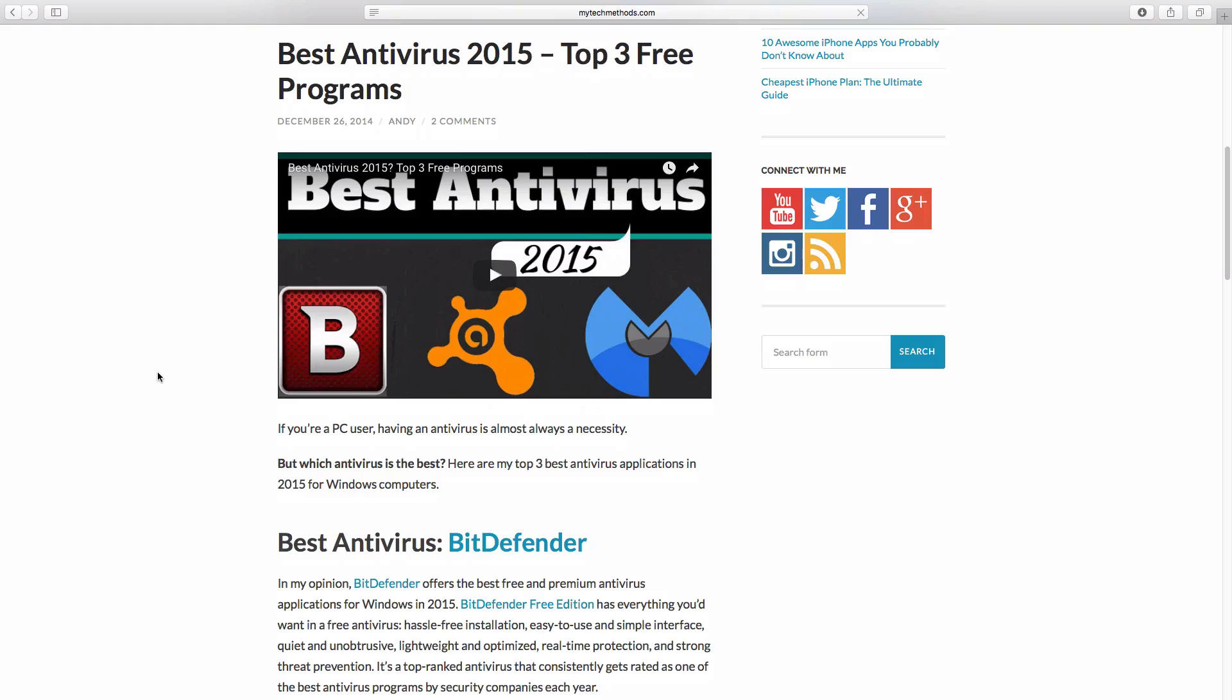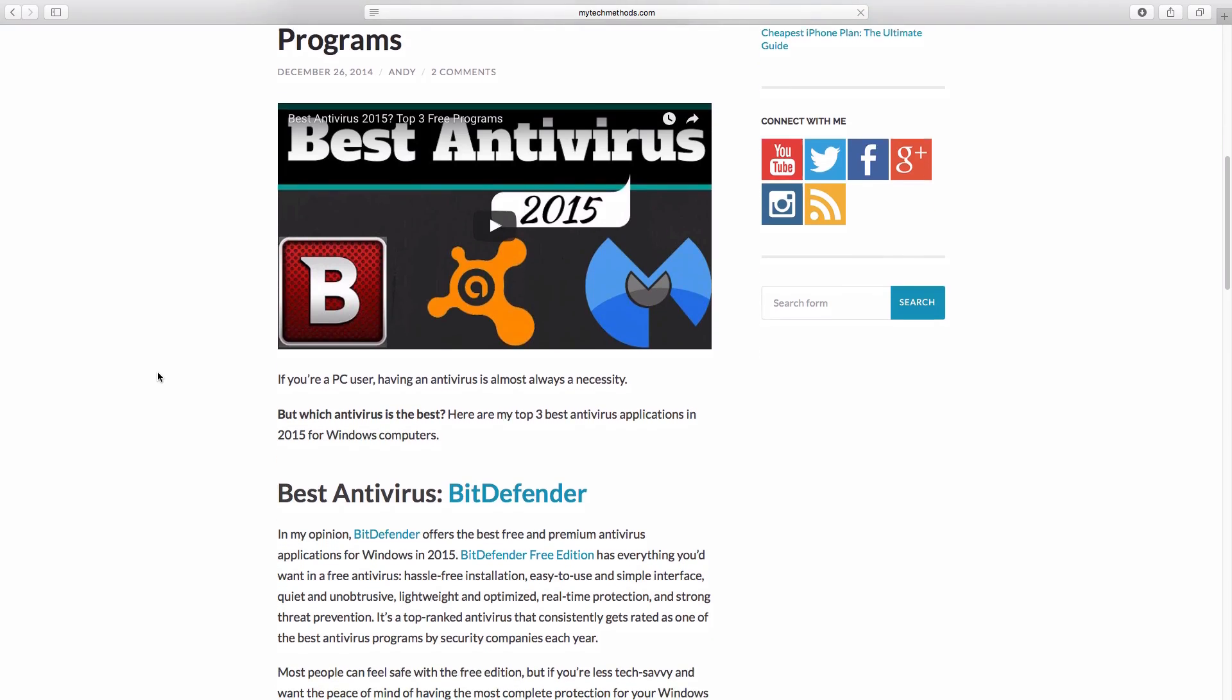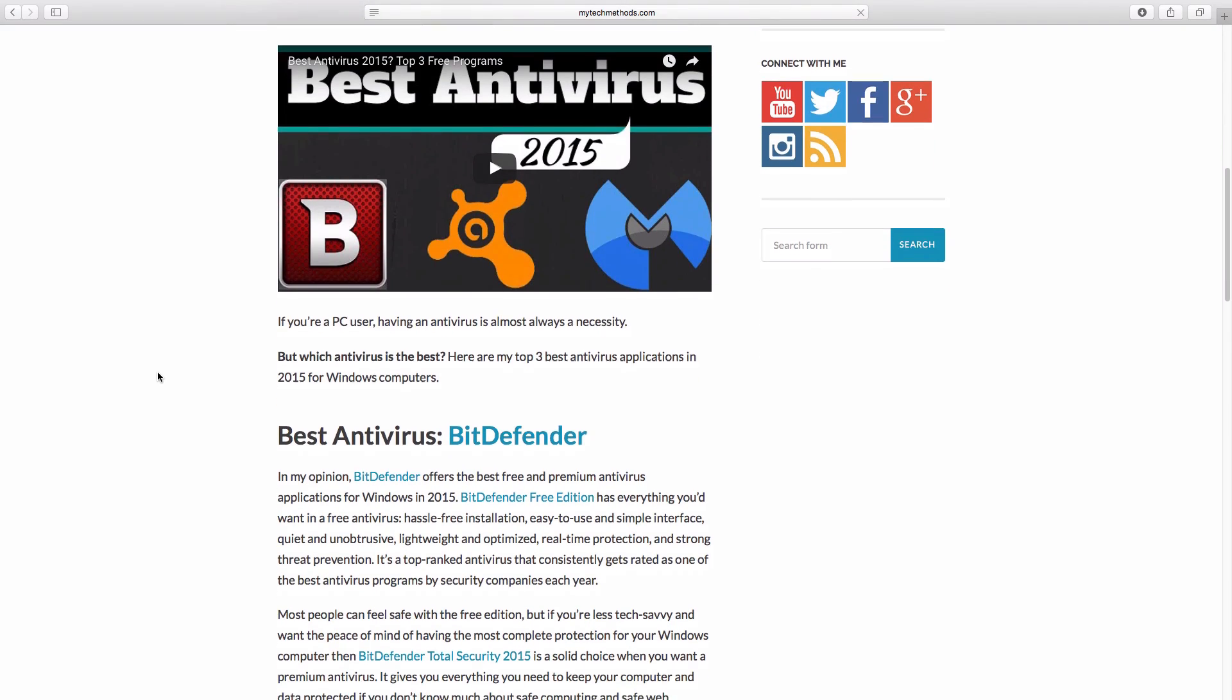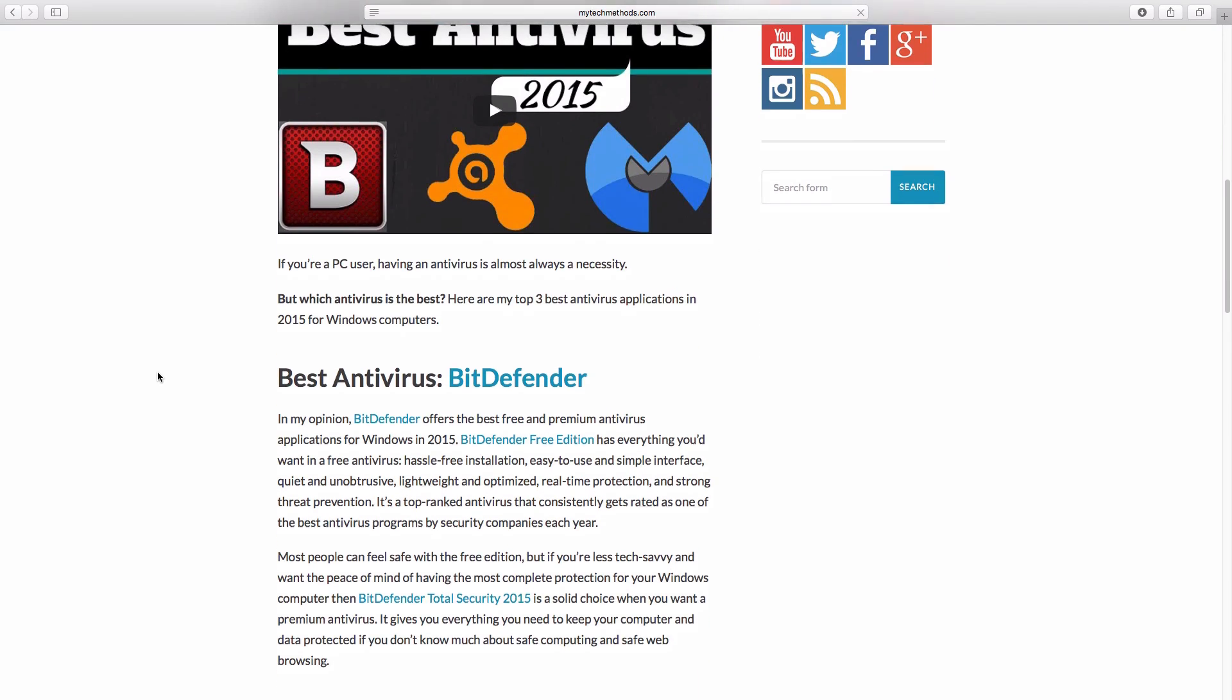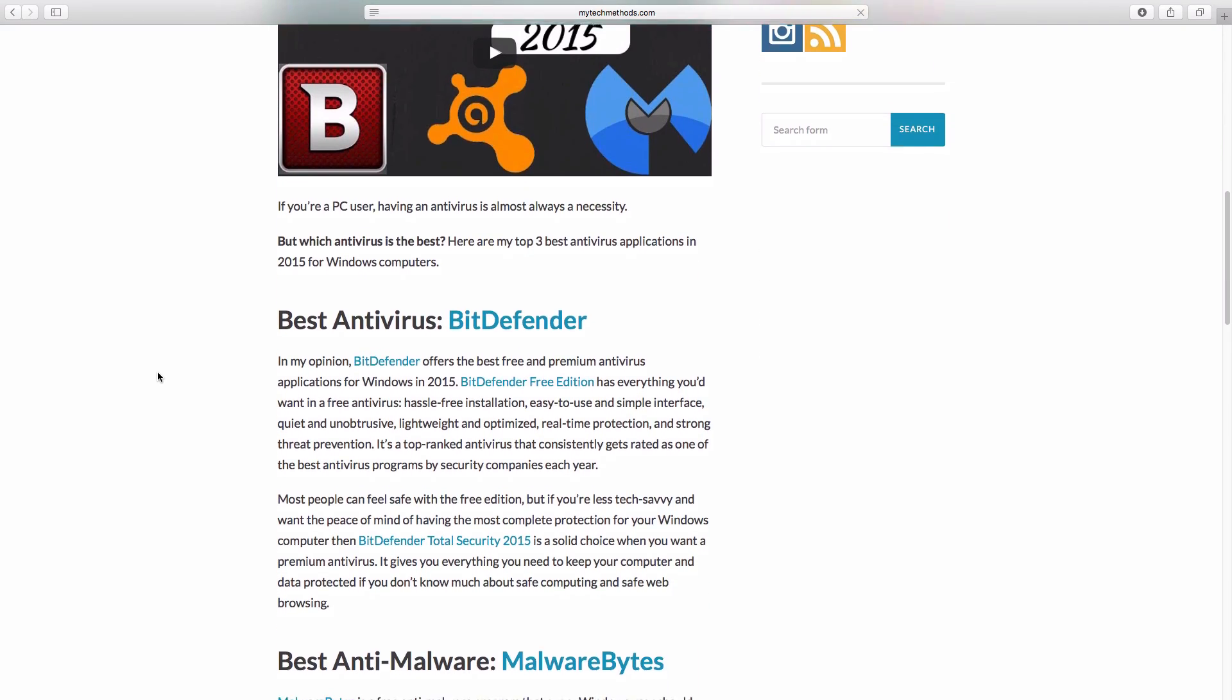All the links to the products that I recommend and mention in this video will be in the blog post, and that will be linked in the description below. All of the programs that I mentioned will be compatible with Windows 7, Windows 8, and Windows 10.